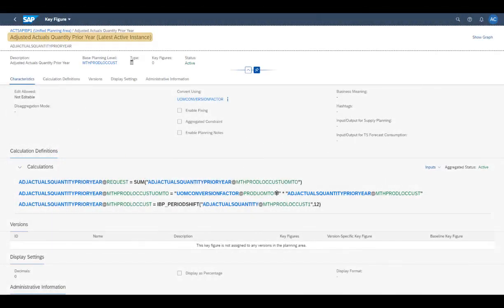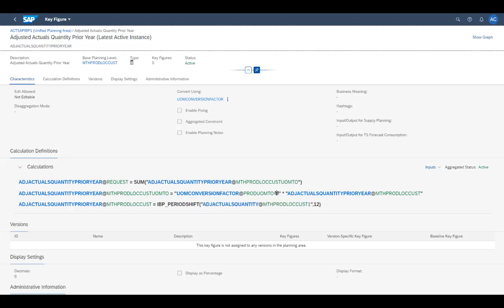Oliver uses the Adjusted Actuals Quantity Prior Year key figure, which is maintained in the Planning Areas app, to display the delivered quantities from the previous year. The key figure contains a period shift calculation, which makes it possible to shift and display values from 12 months before. This is called Cross Period Calculation, since the actual calculation happens across several time periods.